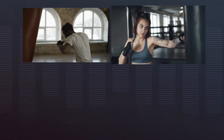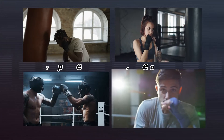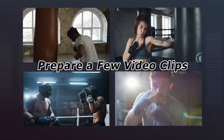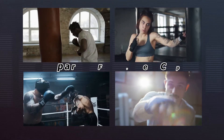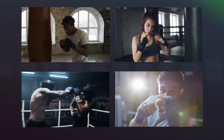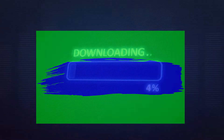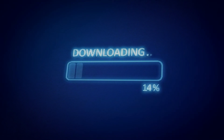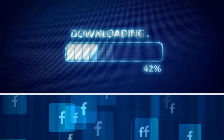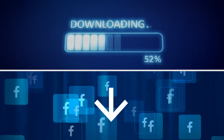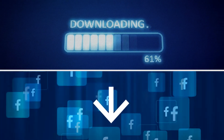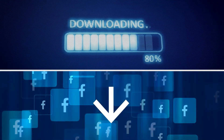Before making the video, we need to prepare a few video clips. You also need a chroma key clip with a brush stroke like this one. You can find and download them from material sites. We can also download it by clicking the link below in the comment section.